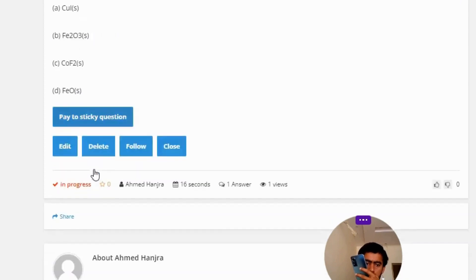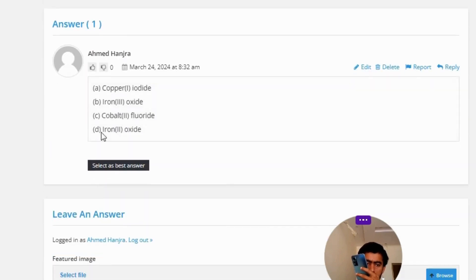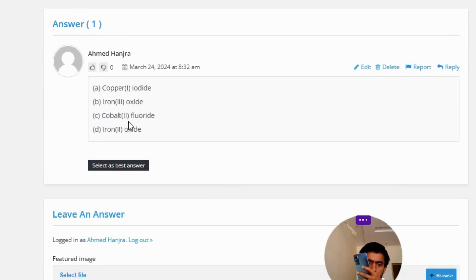The correct answer of the question. Option A: Copper(I) iodide. Option B: Iron(III) oxide. Option C: Cobalt(II) fluoride. Option D: Iron(II) oxide.